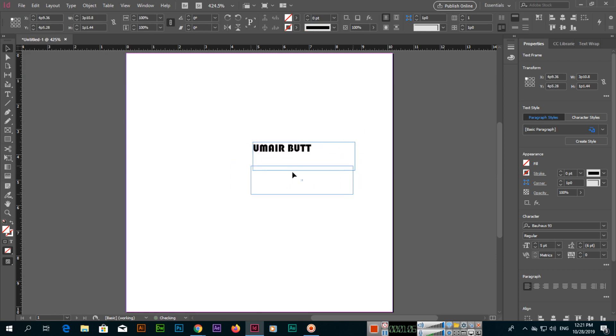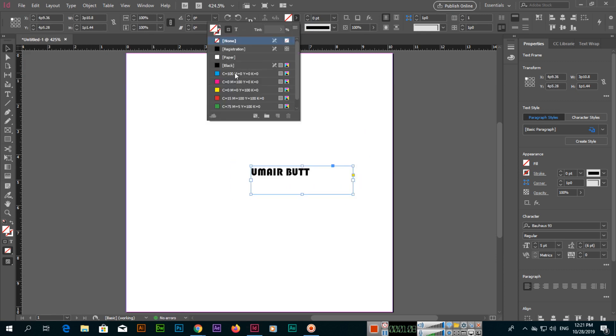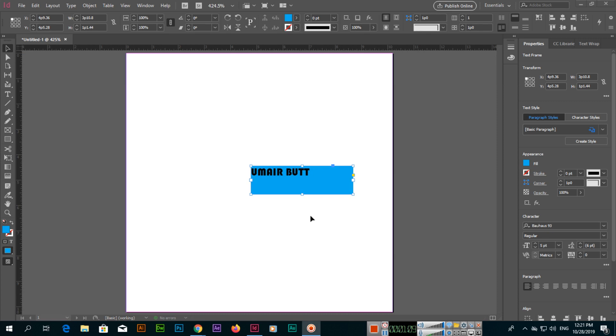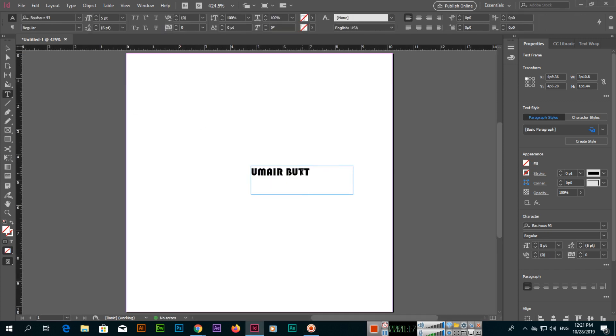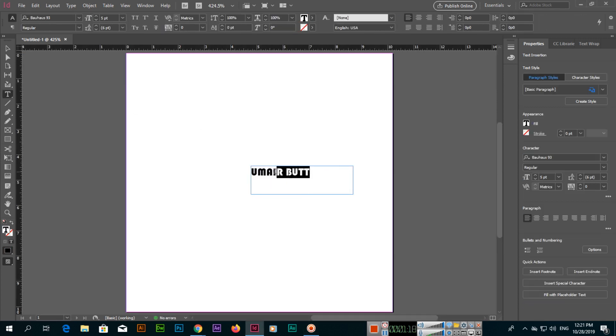For color, there are two things. If you select this one and apply color from here, it will apply in the background of this text, inside the selection.